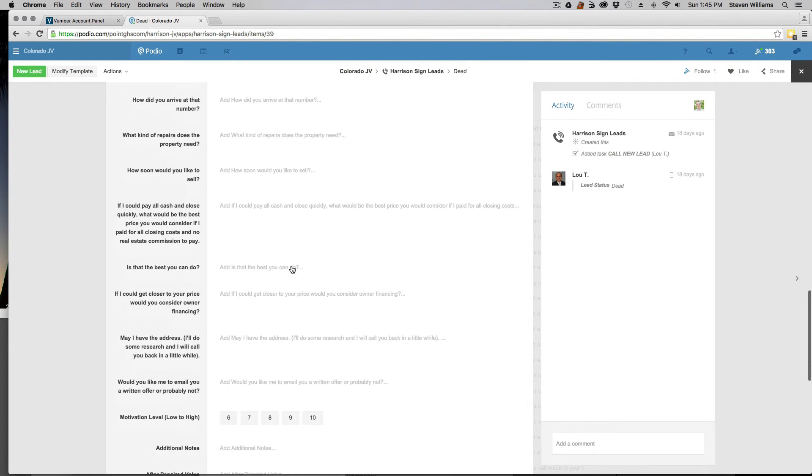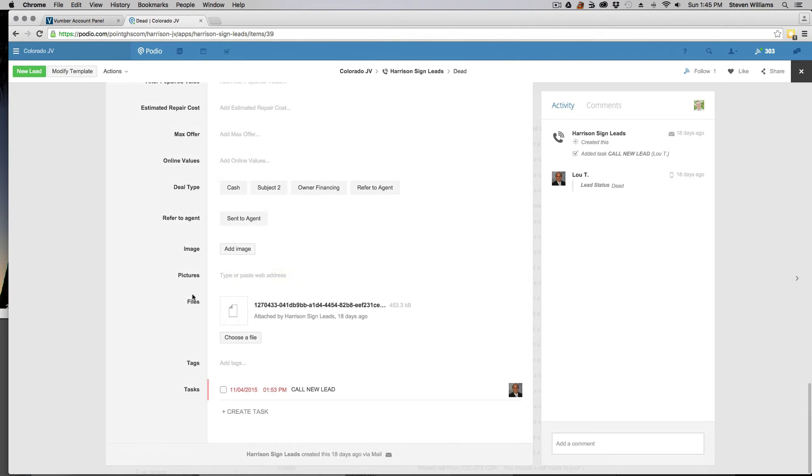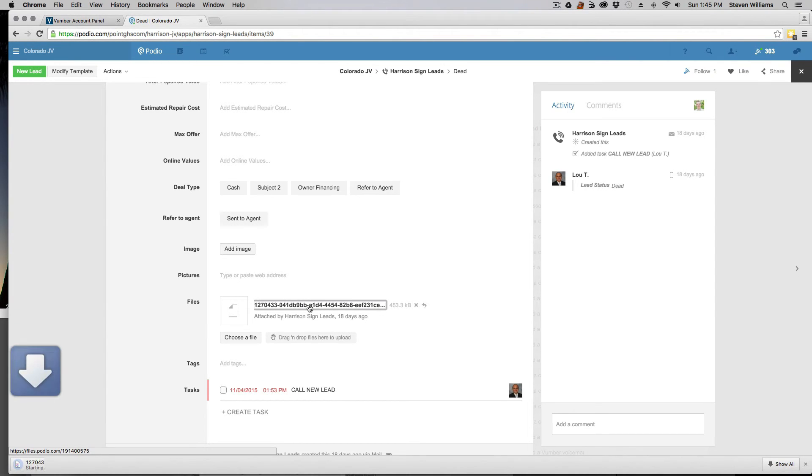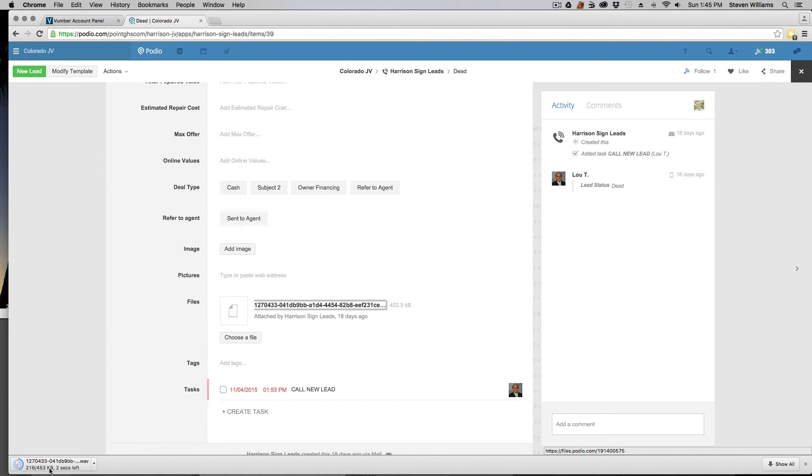And then you come down here to the bottom and you should have an attached file if you leave a voicemail. And so then you can just click on that and listen to the voicemail right there from Podio.